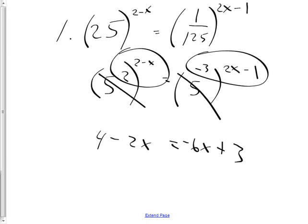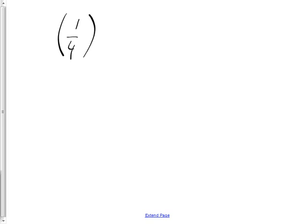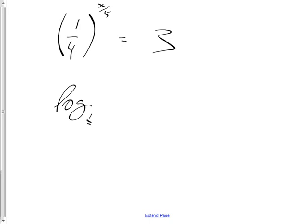Problem 2: a lot of people get stumped thinking they have to find a common base with a 3 — but that's very hard. Instead, use one word: rewrite. Rewrite as log base one-fourth of 3 equals x over 5, then multiply both sides by 5 to isolate x. You don't need to know the numerical value of log base one-fourth of 3 — this is a no-calculator test, so that's your final answer.